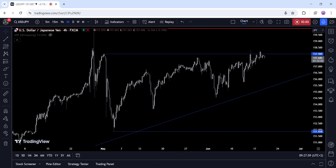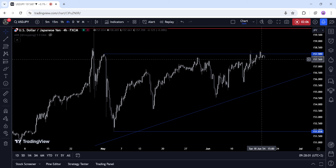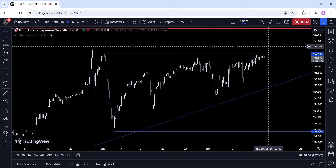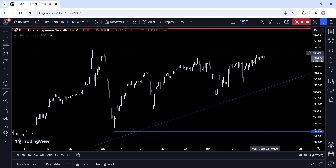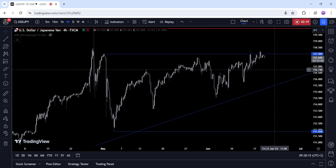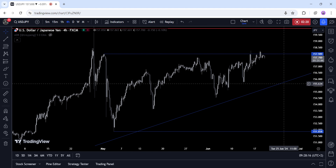On the 4-hour chart, we can see that the price is now trading right around the key 158 resistance. The buyers will want to see a breakout to the upside to increase their bullish bets into the 160 level, while the sellers will likely lean on this level to position for a drop into the trend line.